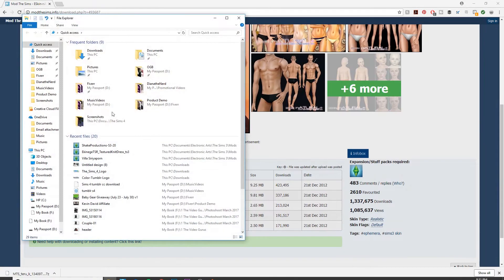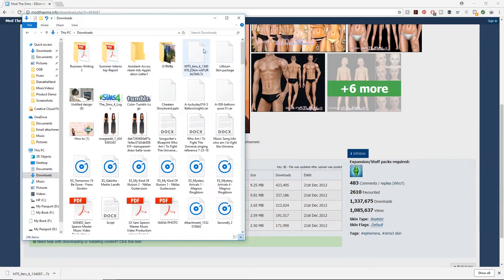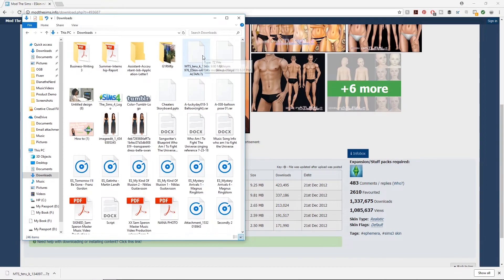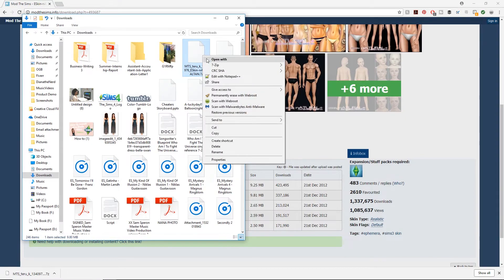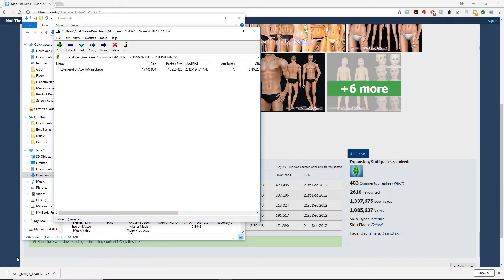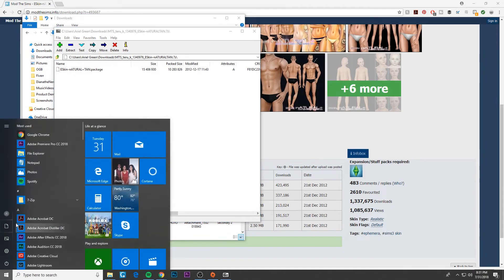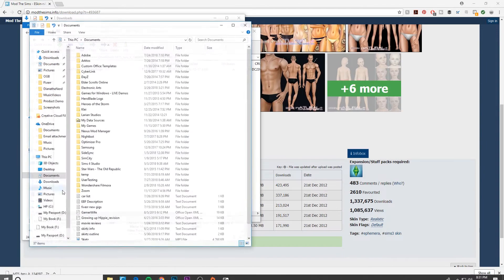This is going to go into my downloads folder, so we'll open that up. It's a 7z file, so we've got to unzip it. I'm just going to open the archive and we can see the package file there.